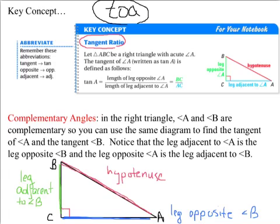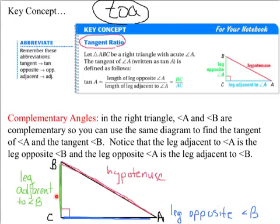Now, complementary angles. In a right triangle, angle A and angle B are complementary. You can use the same diagram to find the tangent of angle A and the tangent of angle B. Notice that the leg adjacent to angle A is the leg opposite B, and the leg opposite angle A is the leg adjacent to angle B. The blue line down there is the leg opposite angle B — so that's adjacent to B and opposite to B. If we look at A, this is opposite A and adjacent to A. Adjacent means next to.